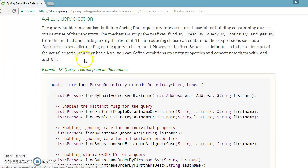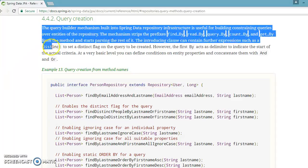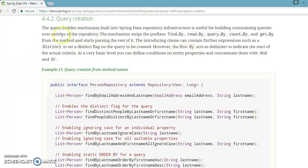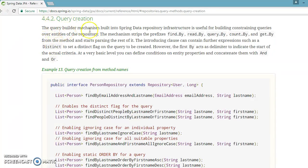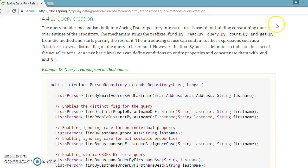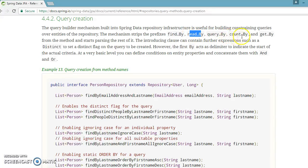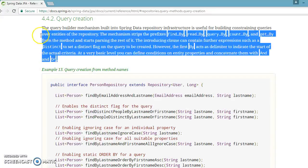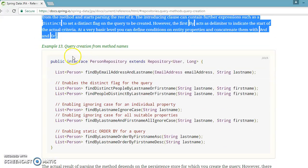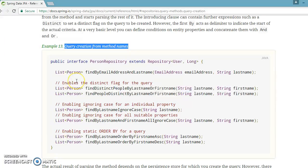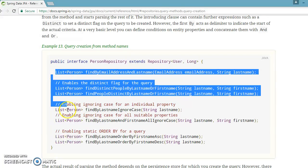They have given how queries get generated from the query method. Every detail you can find here. You can read the text like: the query builder mechanism built into Spring Data repository infrastructure is useful for building constraining queries over entities of the repository. The mechanism strips the prefixes like findBy, readBy, queryBy, countBy, getBy from the method and starts parsing the rest of it.